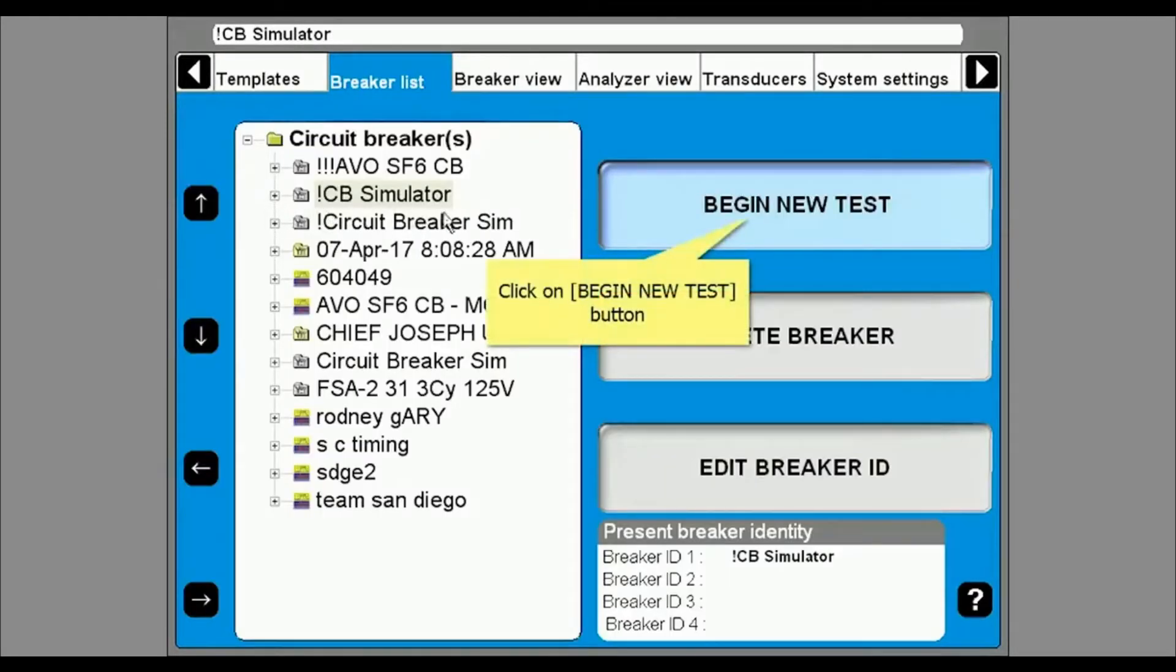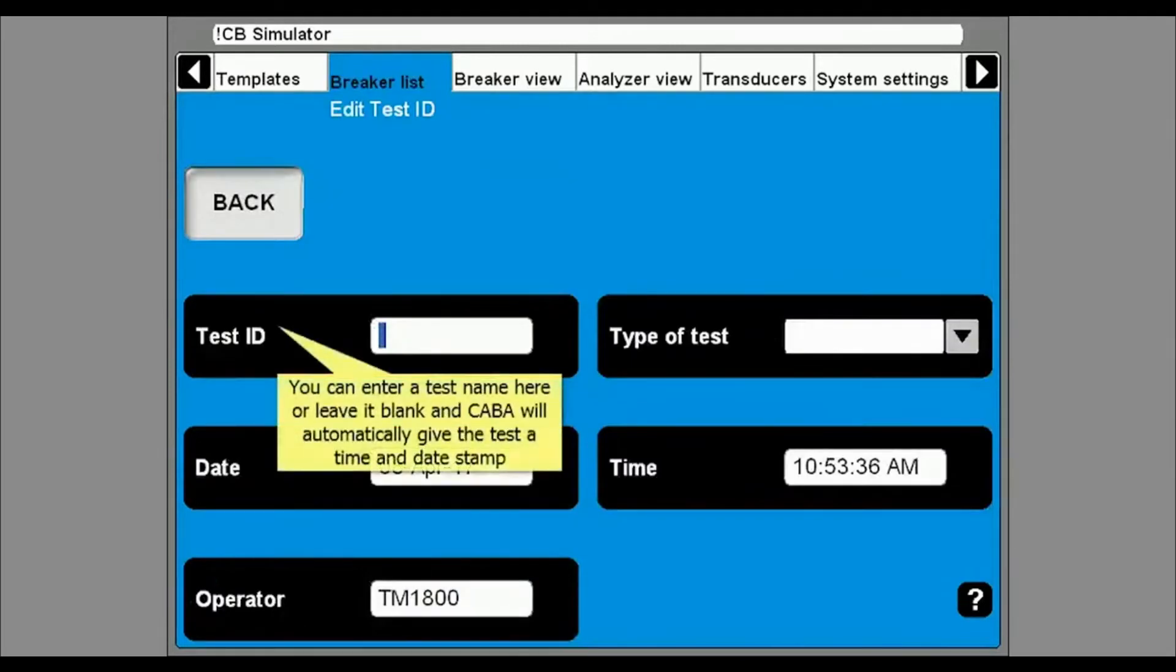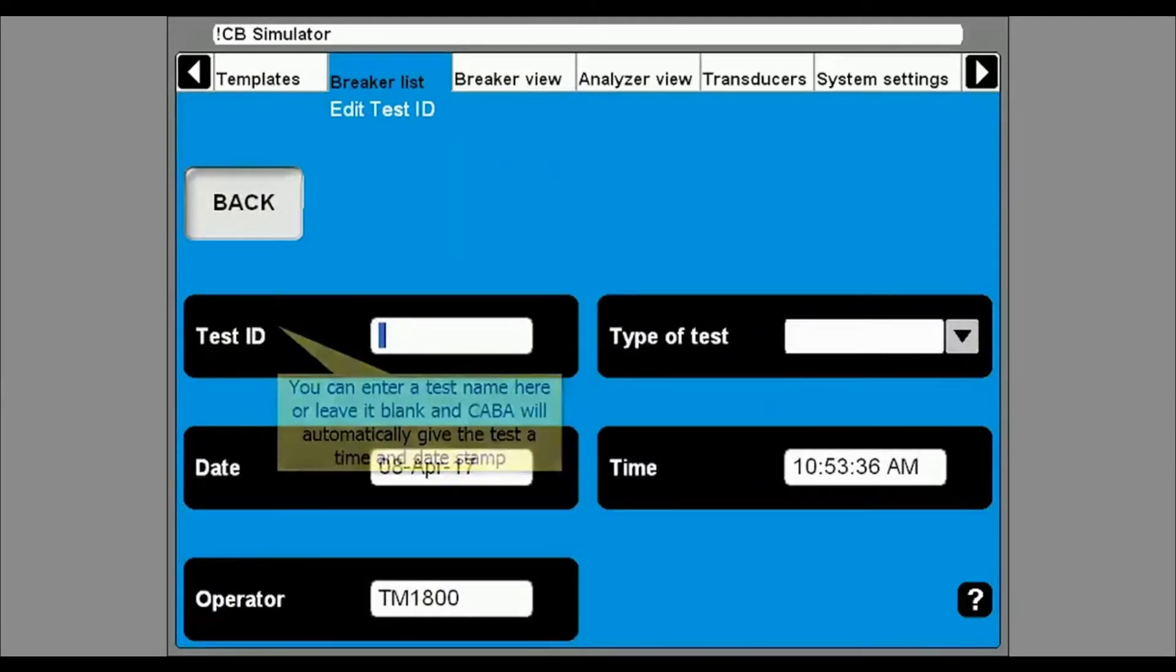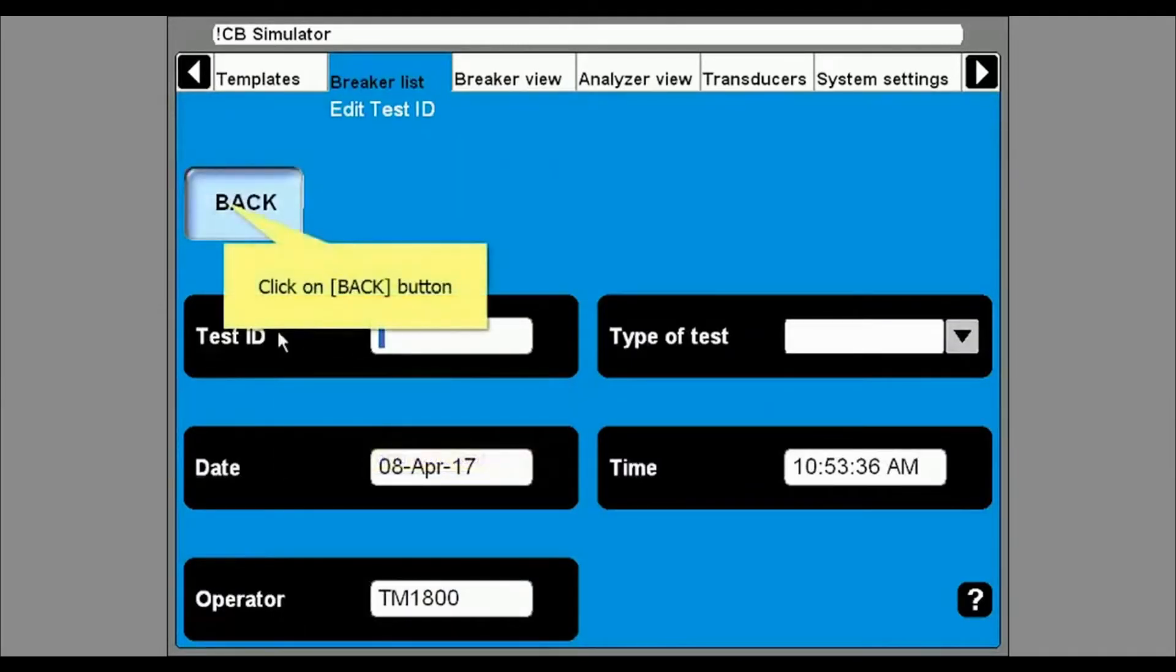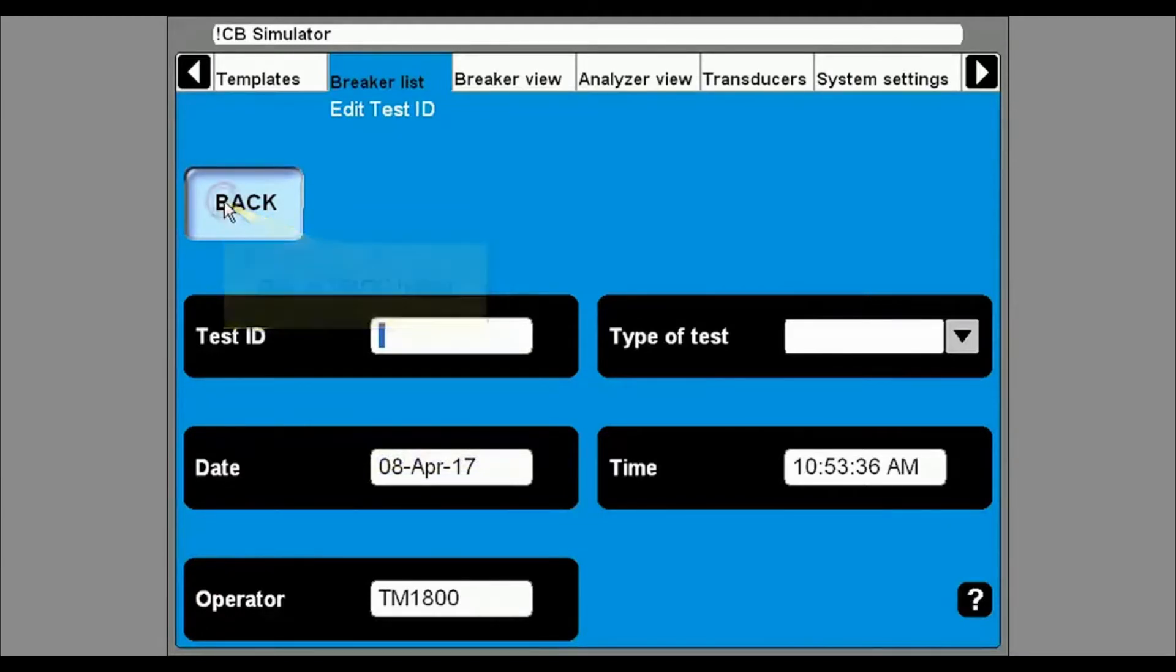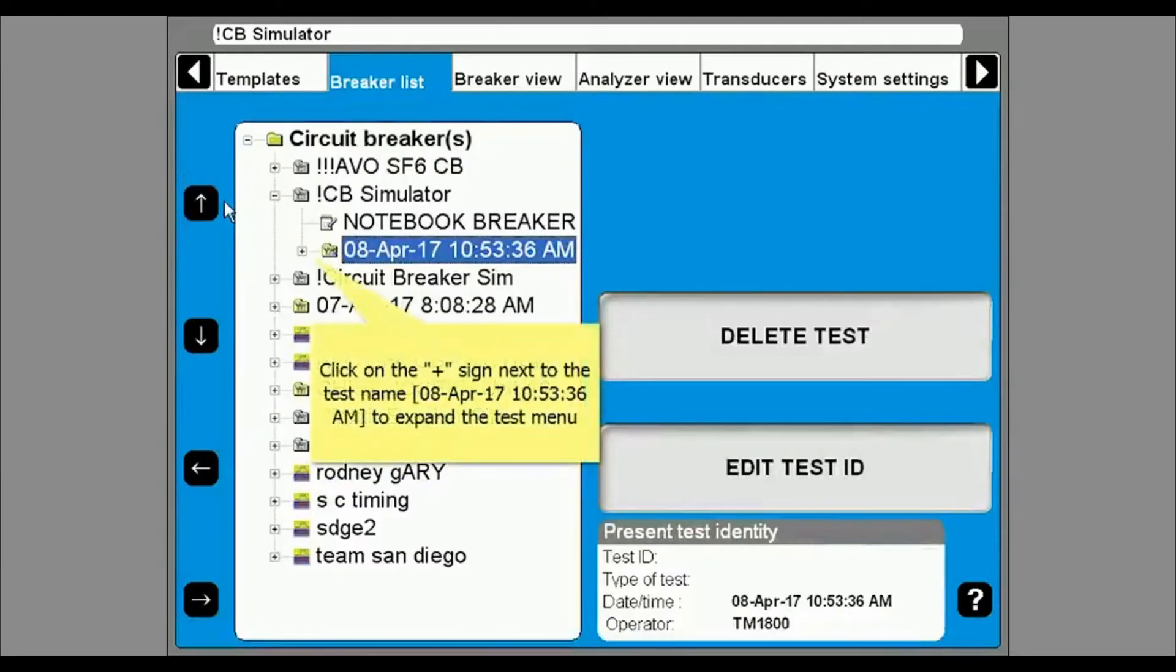Click on begin new test. Enter the test ID or leave it blank which will use current date and time as test ID. Then select the back button. Click on the plus sign next to the test ID and then select the operation you want to perform.